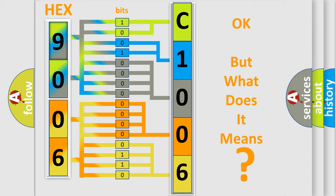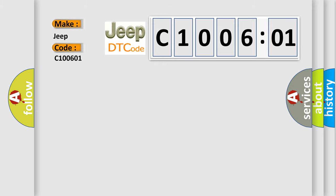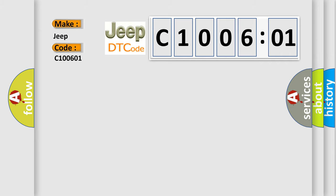So, what does the diagnostic trouble code C100601 interpret specifically for Jeep car manufacturers? The basic definition is: PCM signal line to immobilizer circuit malfunction.